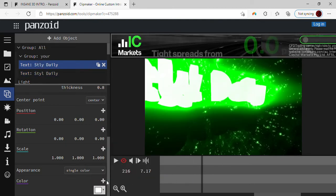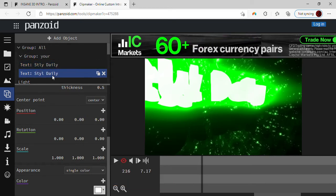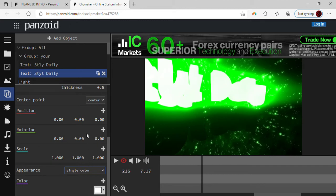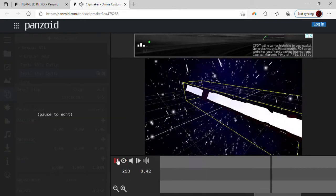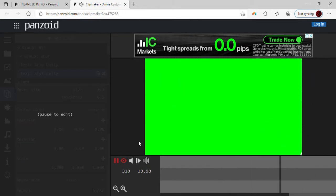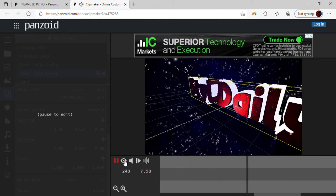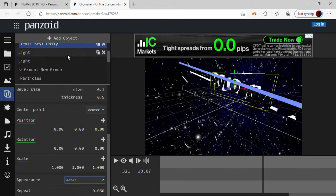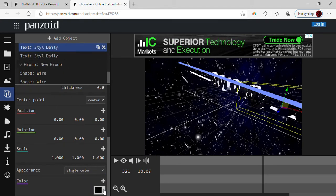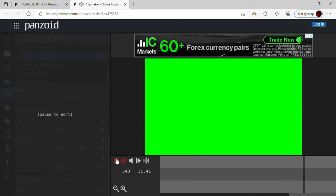I'm going to change it back to how it was and try the Metal type — looks like it changes the world kind of. I'm going to go back to Metal. This one was Metal, yep, so it should be back to normal now. Yep, there we go — that looks pretty cool.